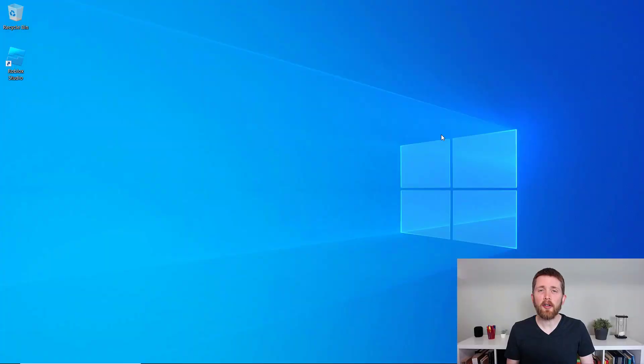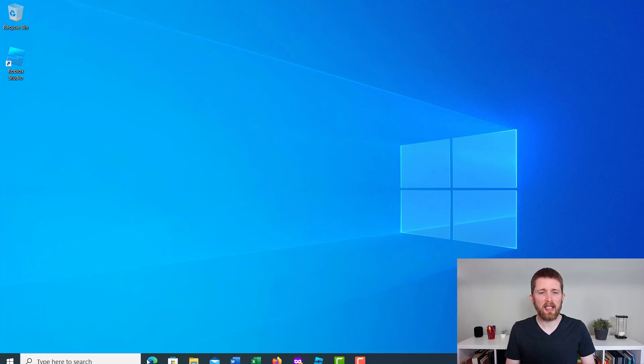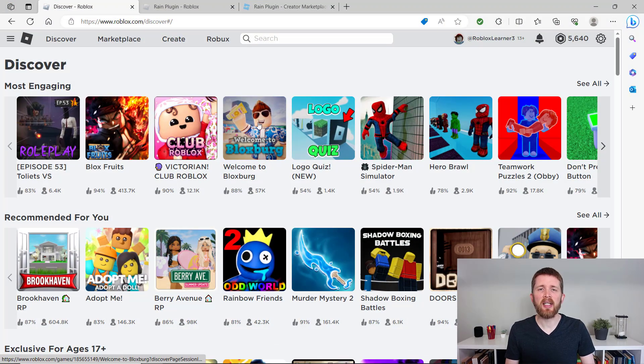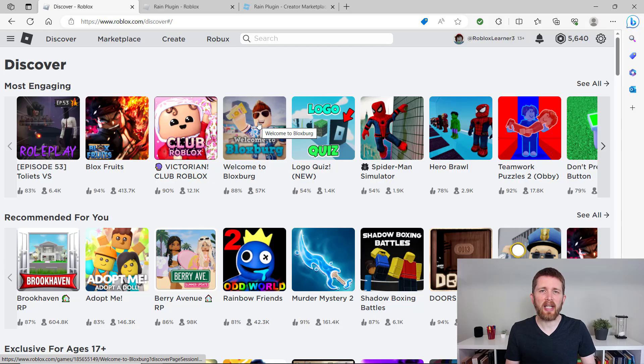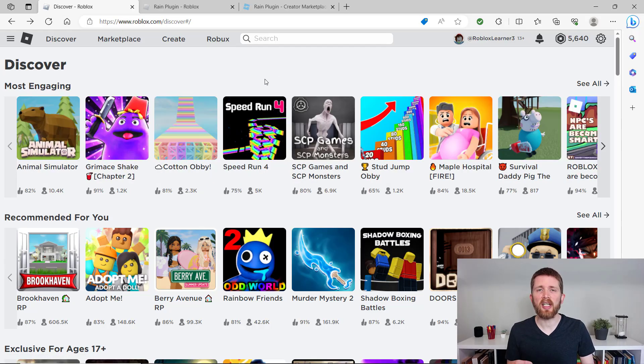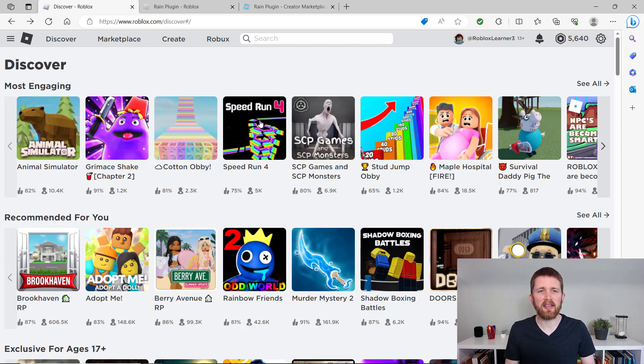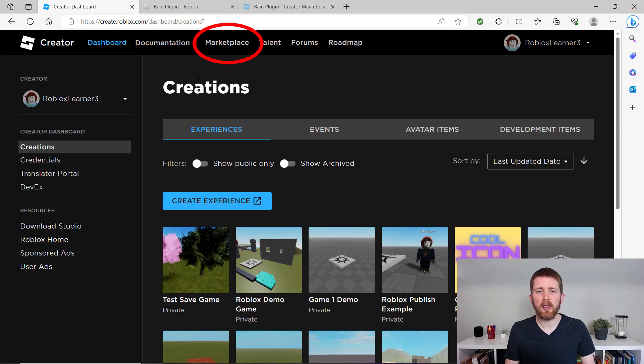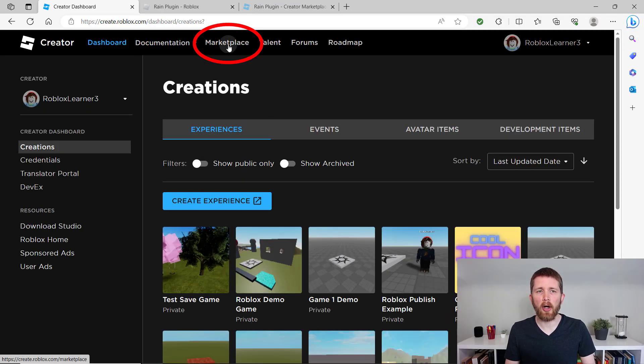So the first thing that you're going to want to do to add rain to your Roblox game is to go to roblox.com, sign into your account. Once you're signed into your account, we're going to be looking for a rain plugin. To find it, we're going to go ahead and click on create. And then once you're in creations, you're going to want to click on marketplace.